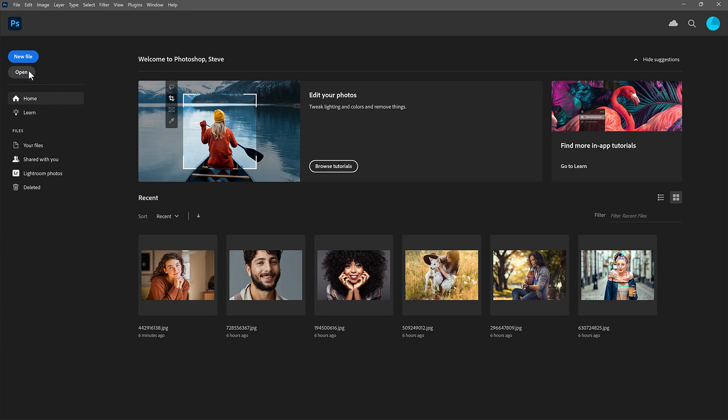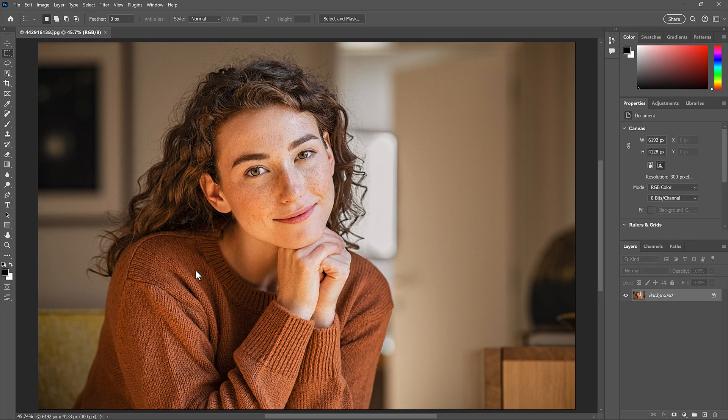You can create a new document, or if you have a recent file, click on it to open it. Then just close the file,